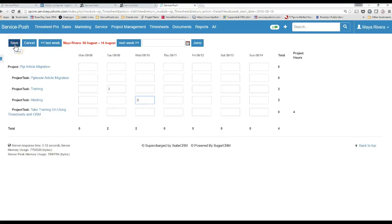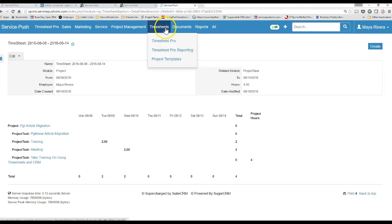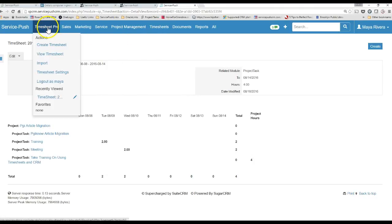And hit Save, and what that'll do is actually save your timesheet, and you'll see it in the timesheet view.